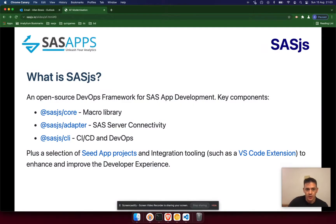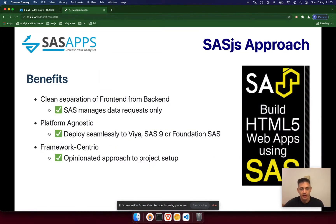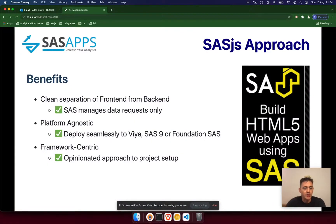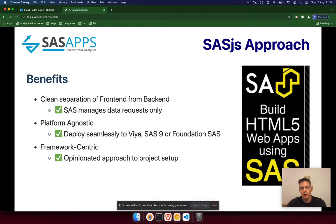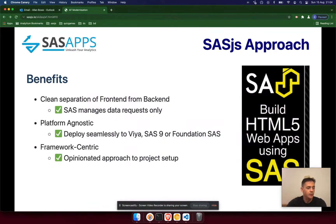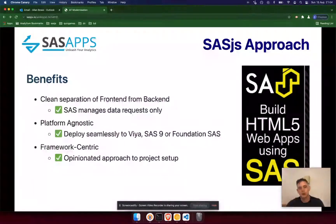There are some more links where you can go and explore the framework. The benefits are that it really enforces an opinionated way to build apps — it handles things like keeping the front end separated from the back end, so SaaS just manages the data requests, which also makes it quite platform agnostic. You could very easily change one config setting and move immediately to SaaS Viya, or run the same app on both systems. And being opinionated in terms of how the project is set up means it's much faster to onboard a new developer, and all the documentation around the framework means you've got resources to get up to speed quickly.